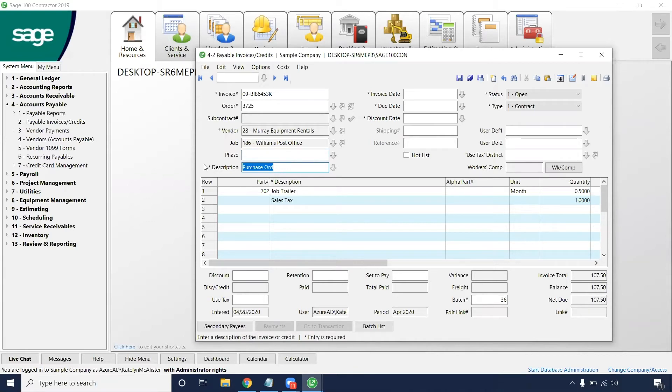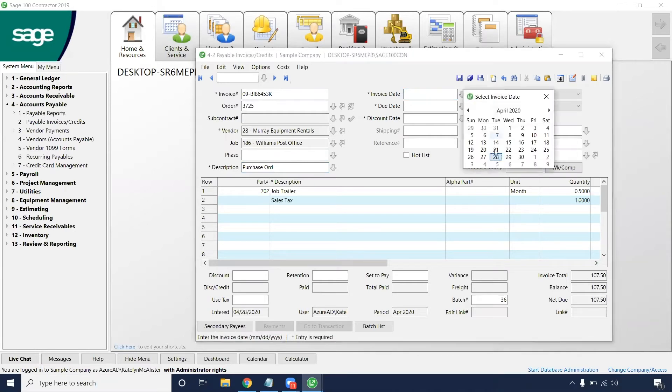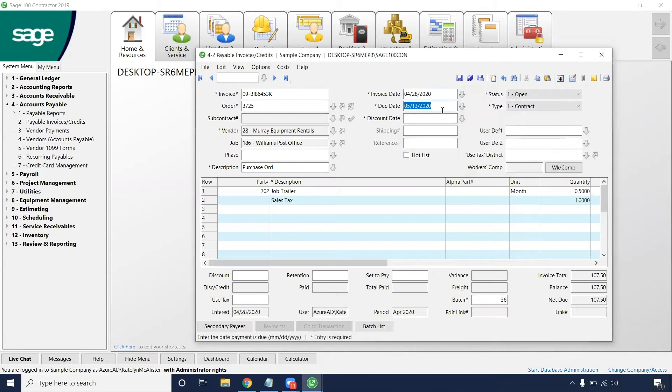We'll enter a description as it's a required field and then we're going to insert the invoice date. If you click this drop down arrow, it's going to pre-populate a calendar for you and that will already put in the due date for you based on that invoice.